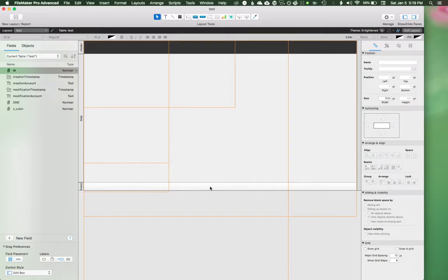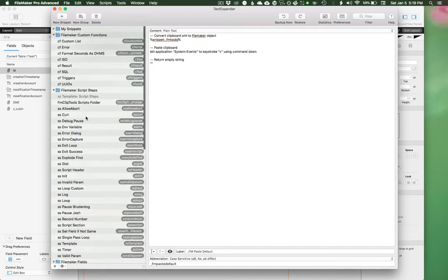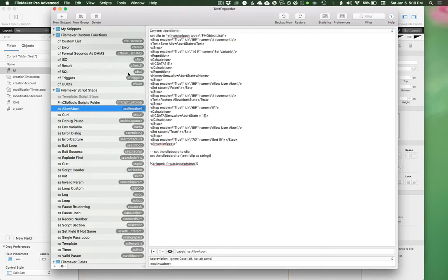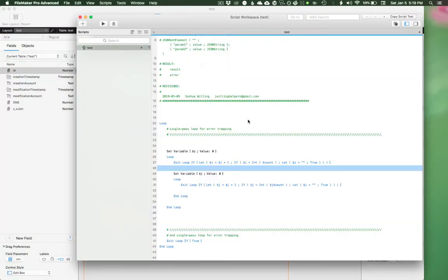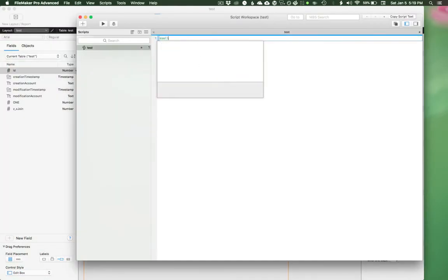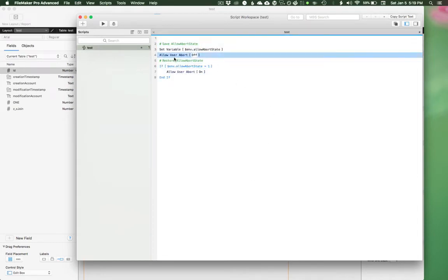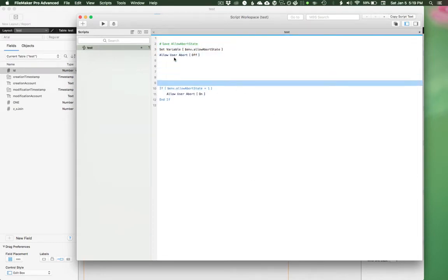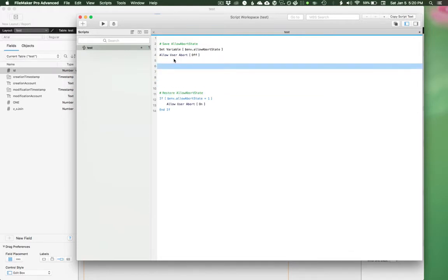We can actually do the XML FileMaker object conversions. So the way those look, let's look at a script example, SS allow abort. So what this does is it pastes this so I can set the abort state and then I can restore it later and put a bunch of stuff in between.